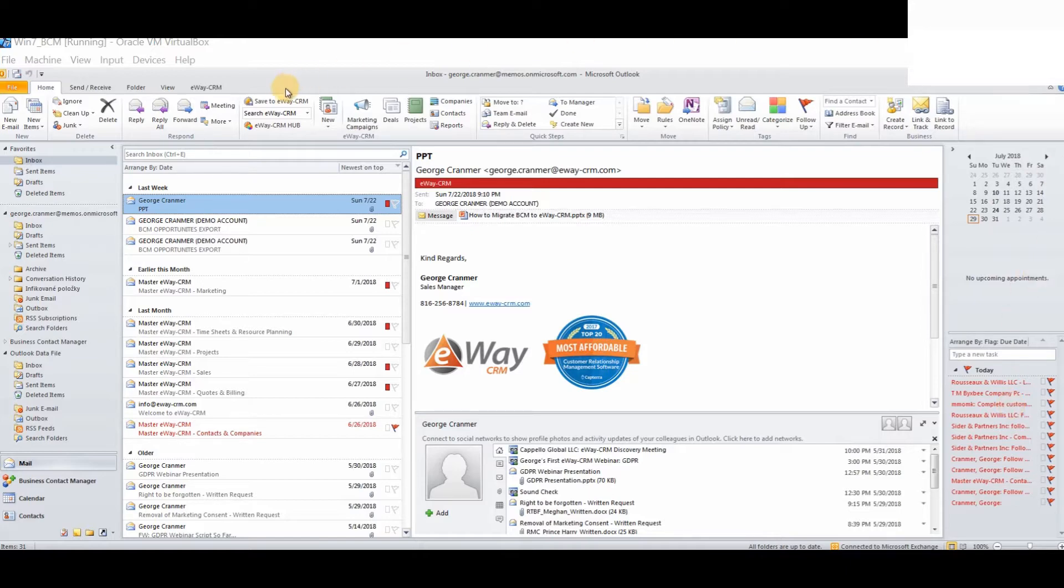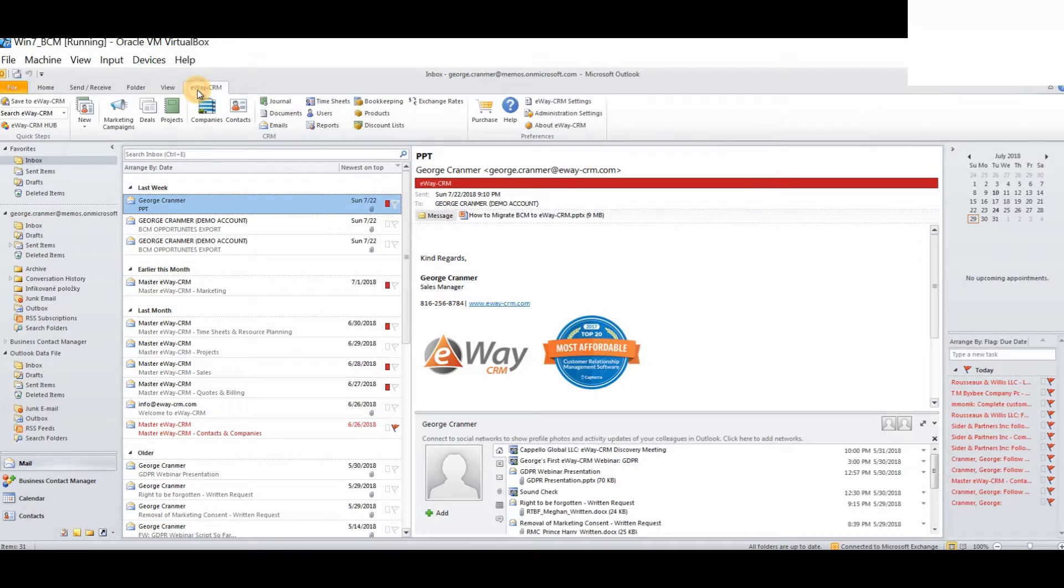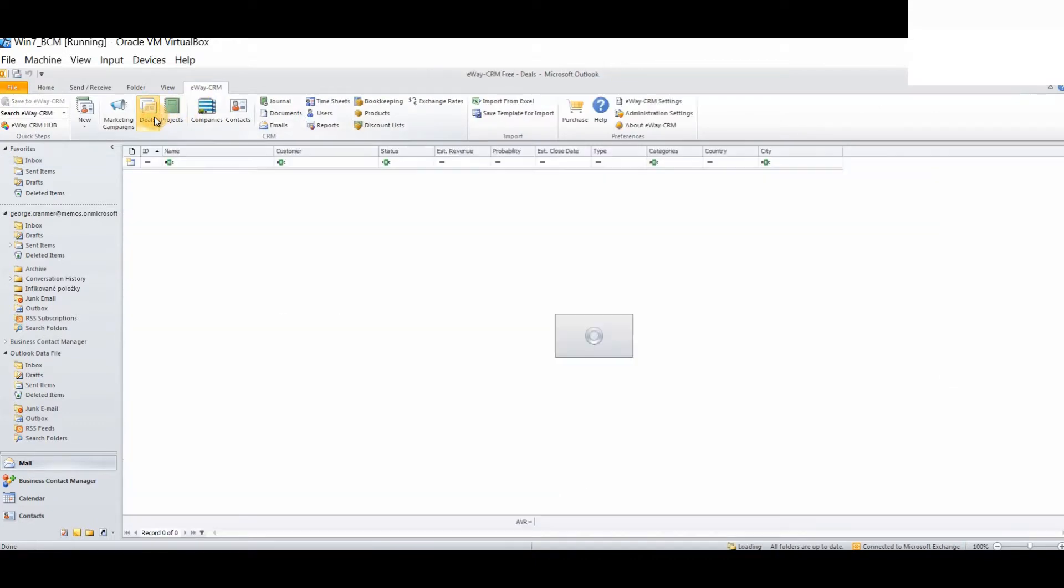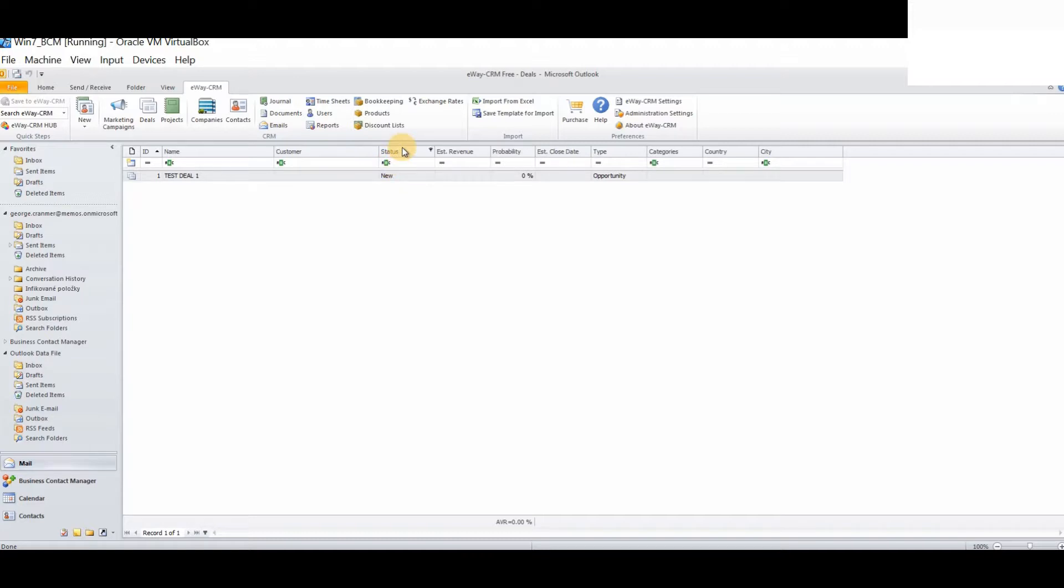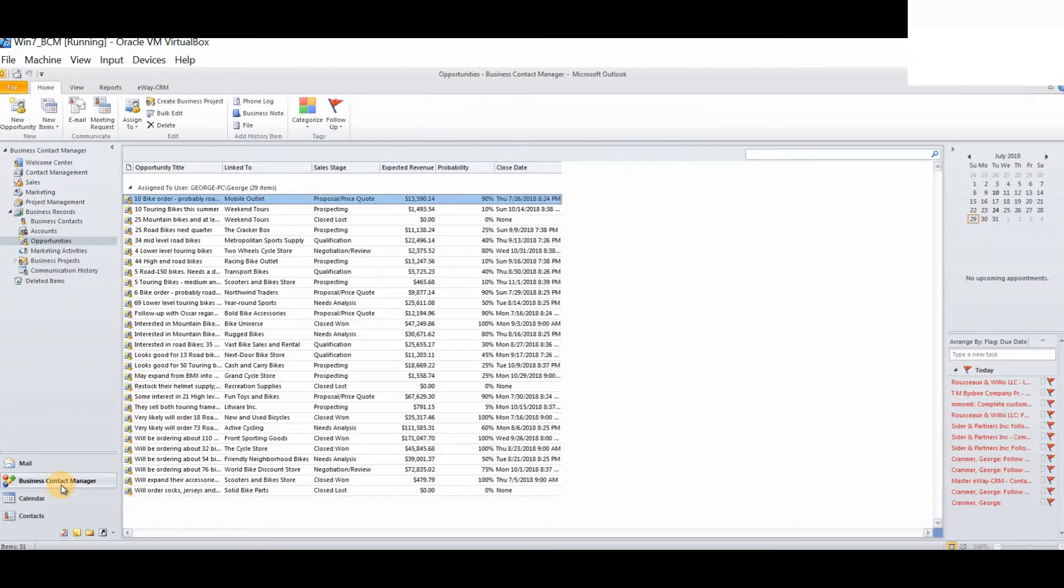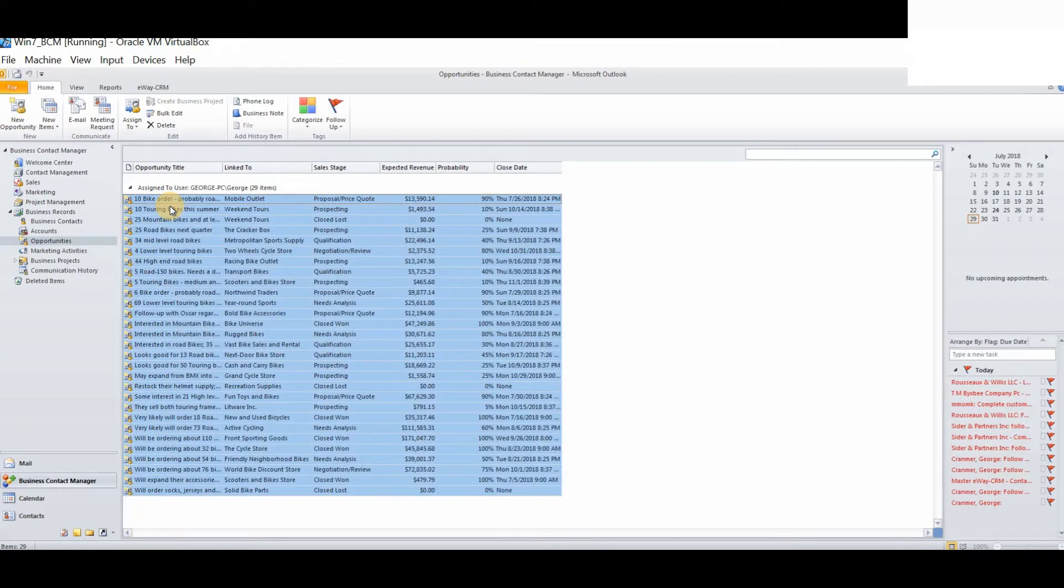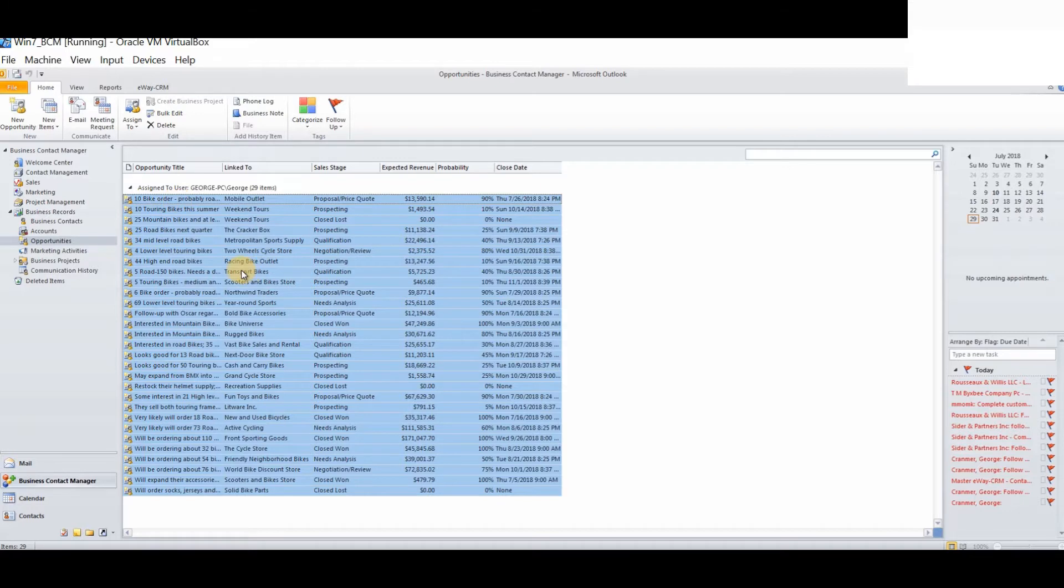First of all, what you will need to do is log into the deals module. You will notice that we have certain field names at the top here. For example, name, customer, status, estimated revenue, probability and various other fields. Some which may correspond to Business Contact Manager, others which may not. First of all, log into Business Contact Manager and find your opportunities.